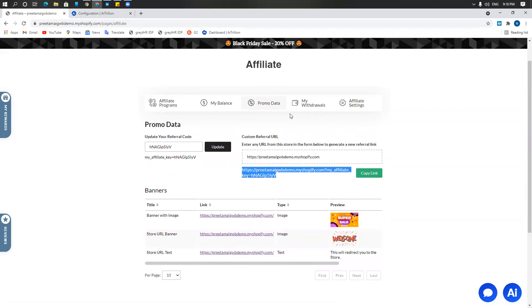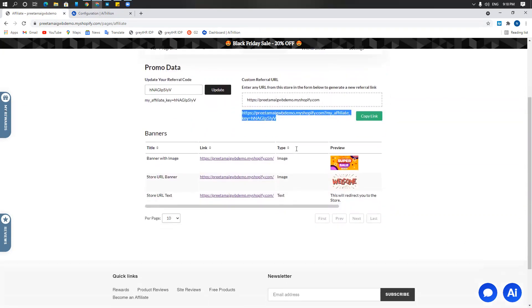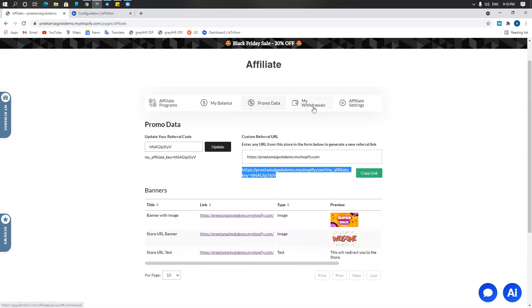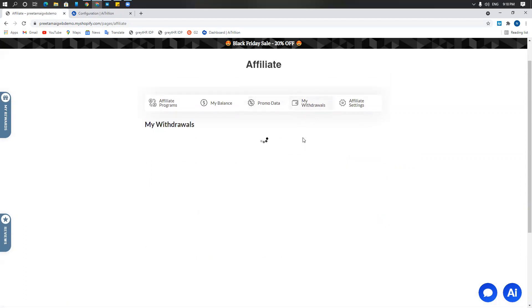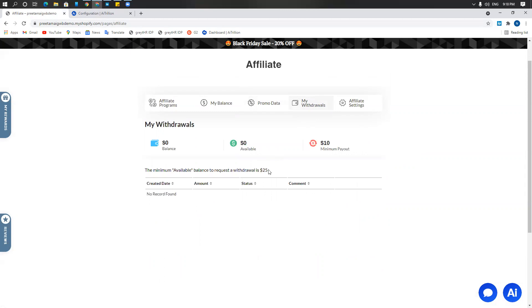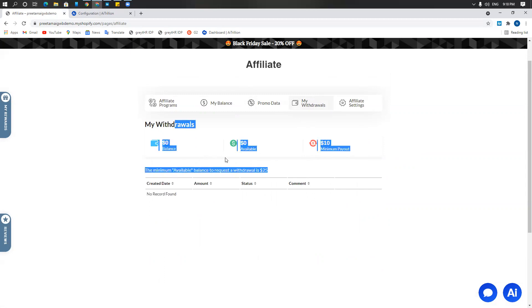In addition to the promo data, the affiliate would have the my withdrawals section where they can, as per the withdrawal rules that you created. We created $10 on a minimum withdrawal, the minimum balance of $25 and a $10 minimum payout. So they would be able to request withdrawals from here.